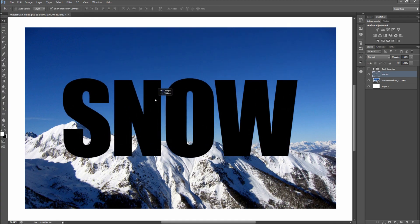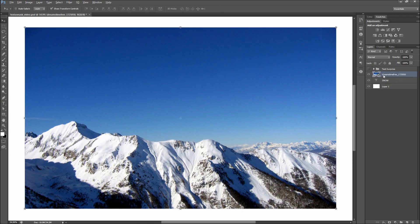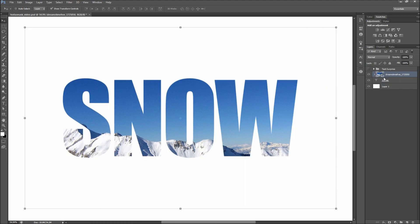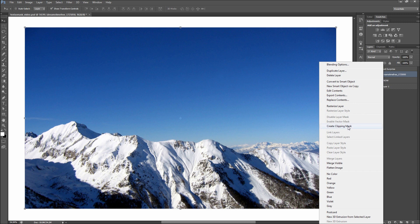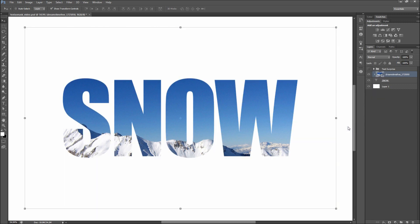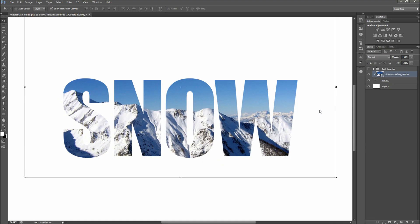Now place the image you want to use above the text layer. After that, move your mouse between the text and image layer and hold Alt. When the mouse changes, click to create a clipping mask. Or right-click the image layer and select Make Clipping Mask. Now move your image layer around to create an interesting composition for your text.